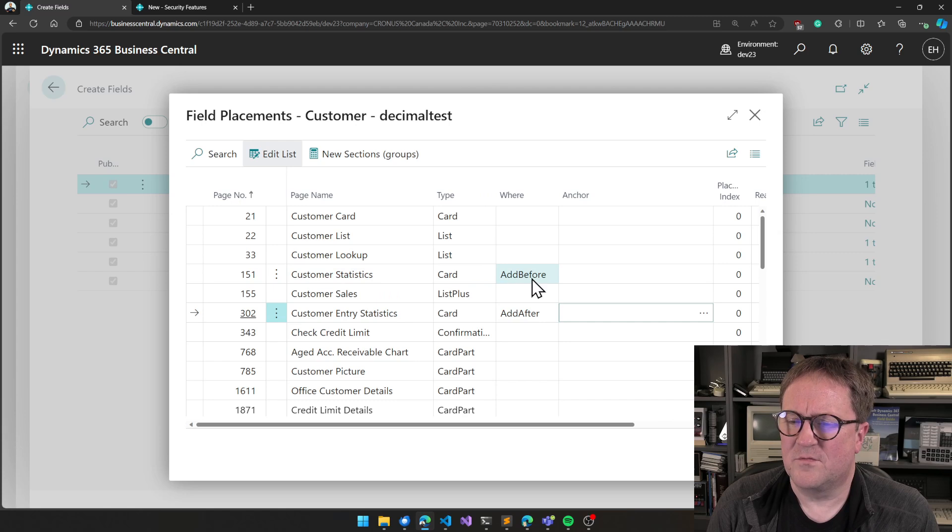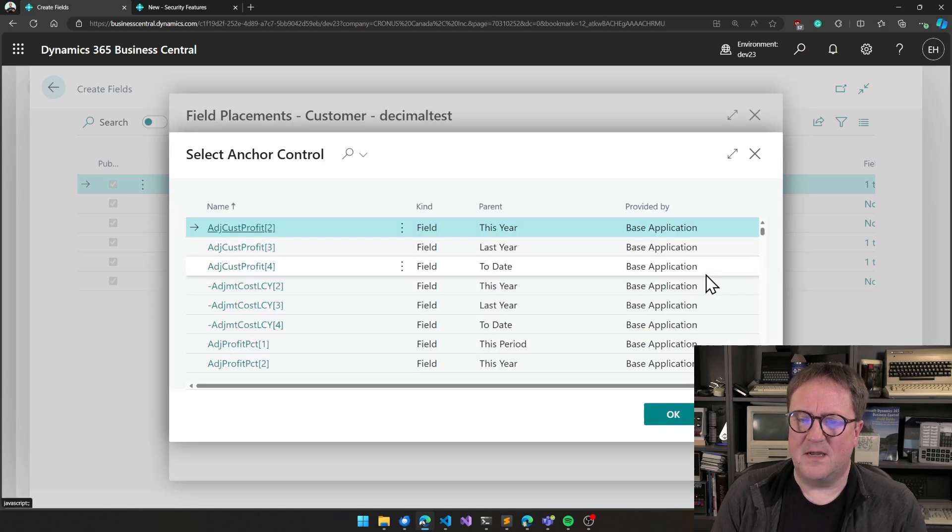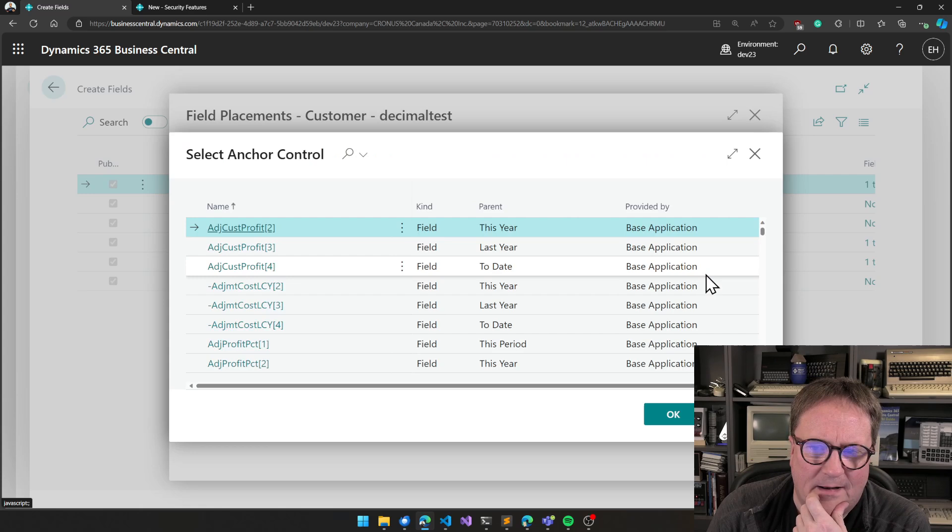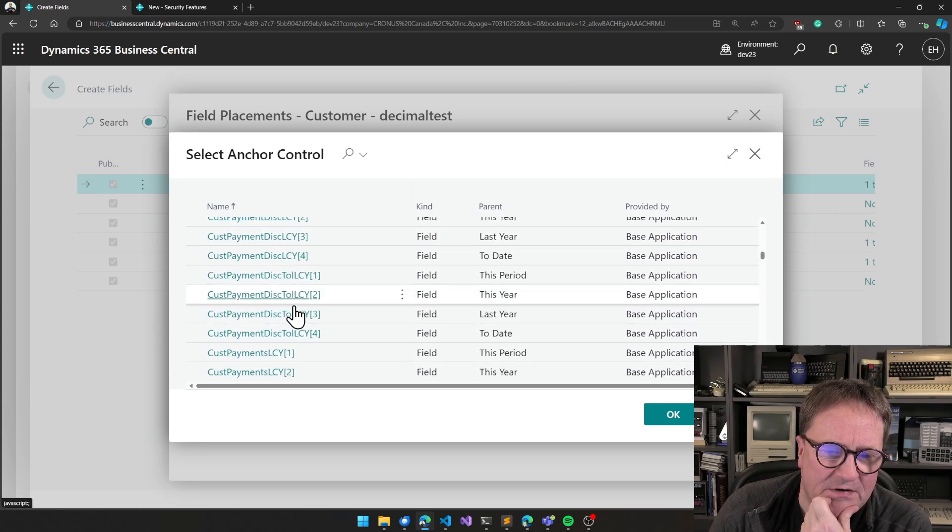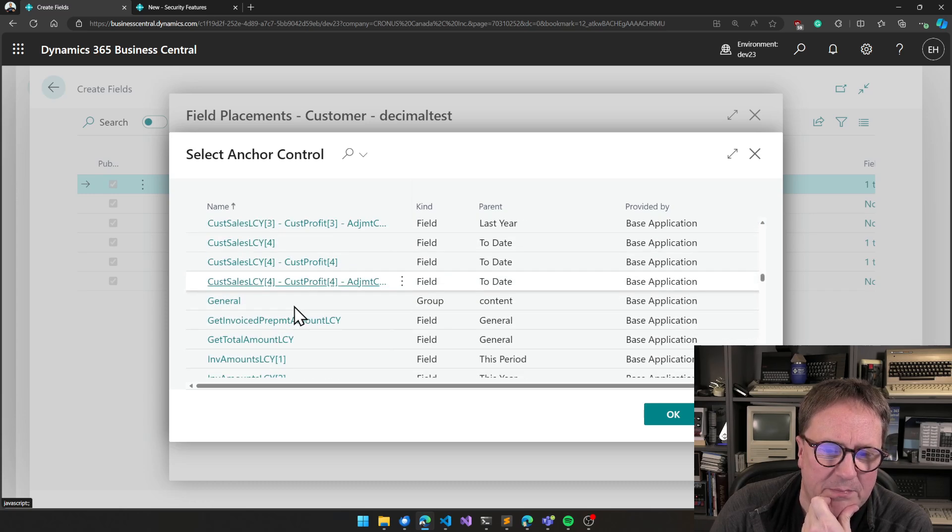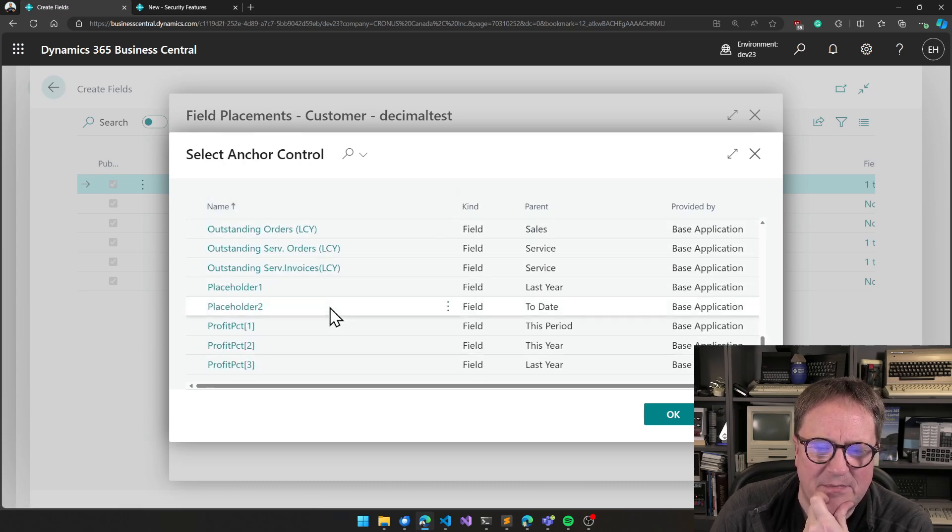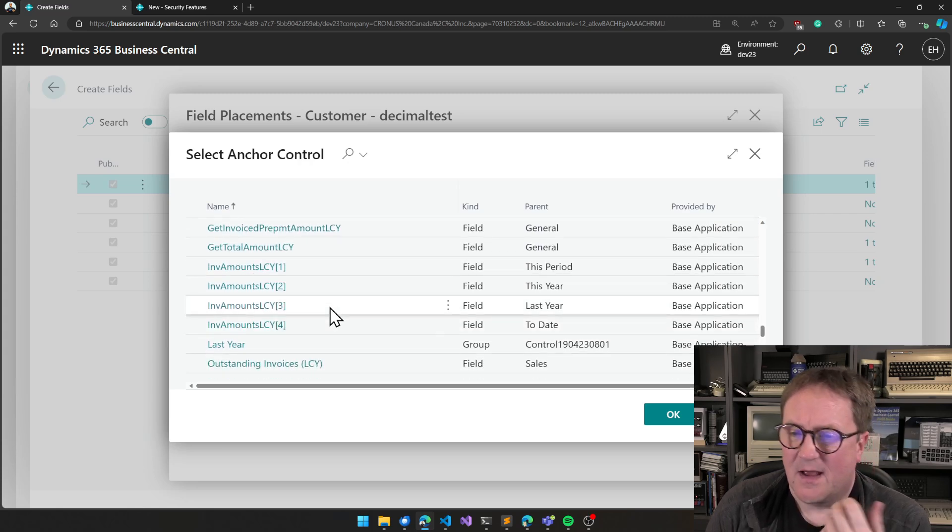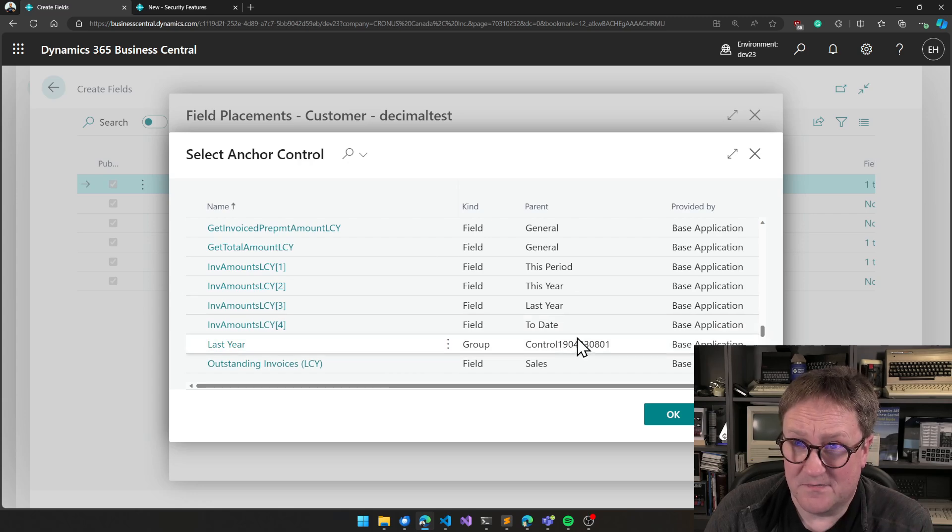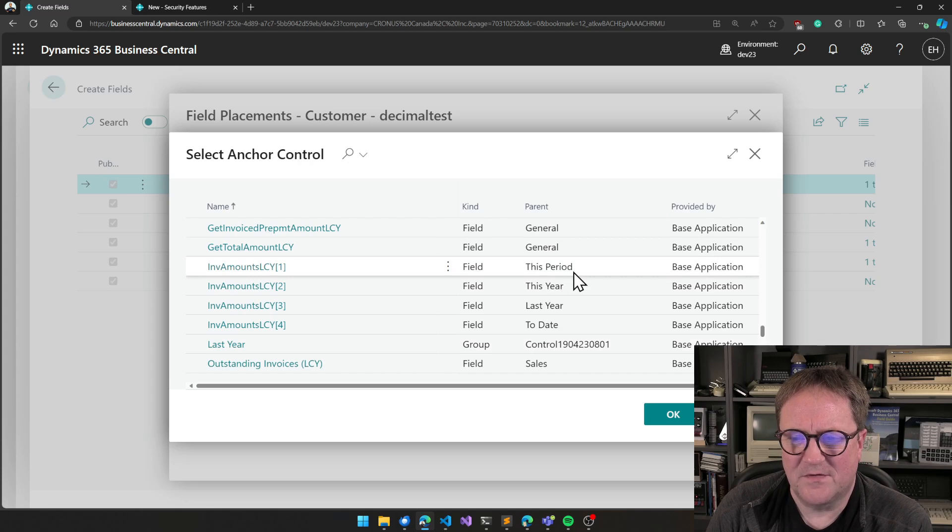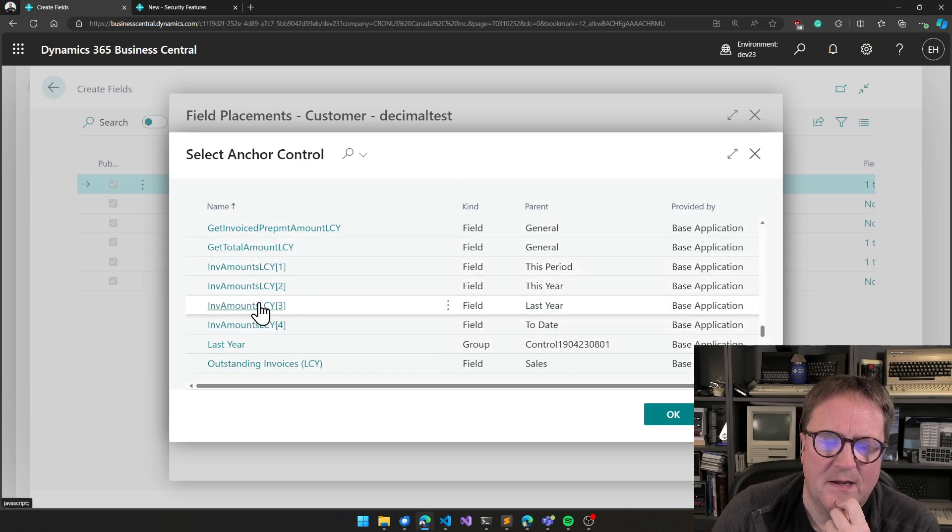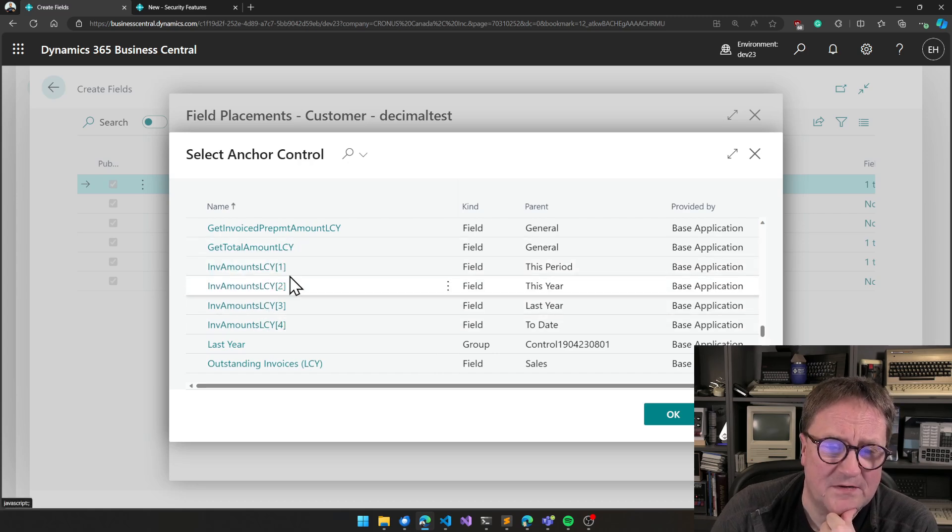So let's say that we want it on the customer statistics page. And we want it to be before something. So we go and look what that something can be. And now we see control names that are basically just name of global variables. Some of them are even the formula.